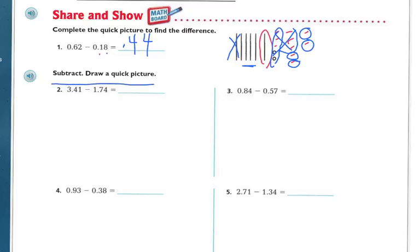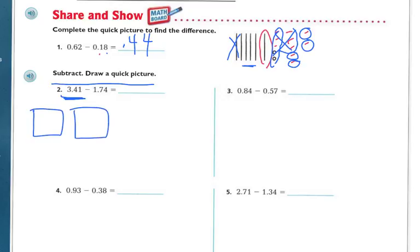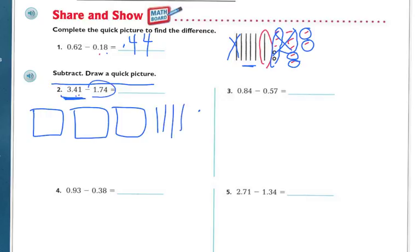Let's draw a quick picture for the next problem. You're going to draw a picture of the biggest number, which is 3 and 41 hundredths. So I'm going to have 3 wholes, 4 tenths, and 1 hundredth. And I'm taking away 1 and 74 hundredths. So let's take away the 1. Can I take away 7 tenths? I can't.